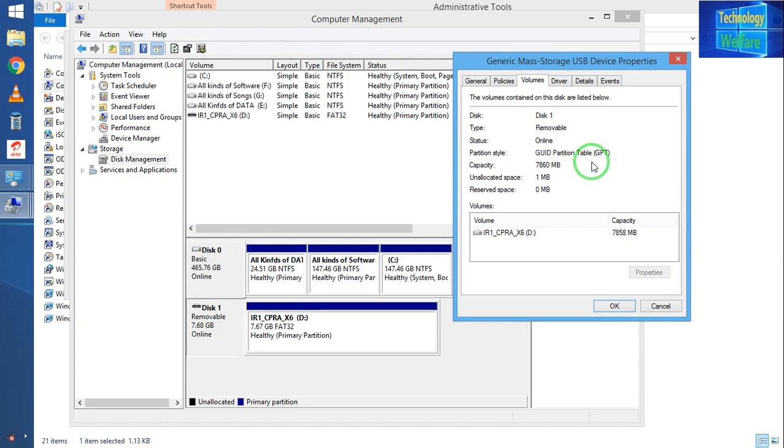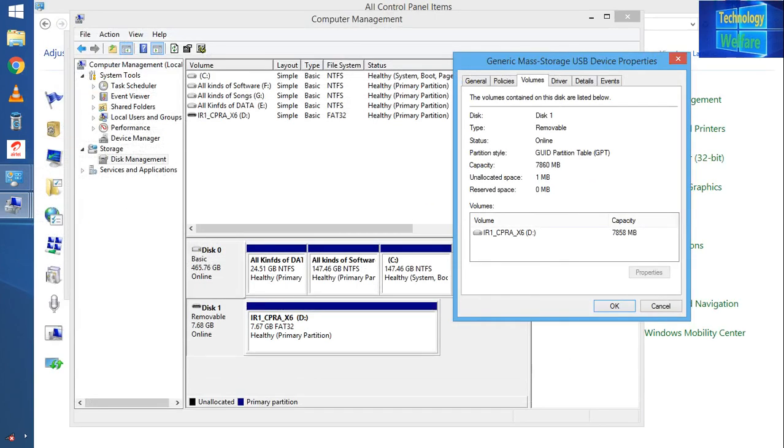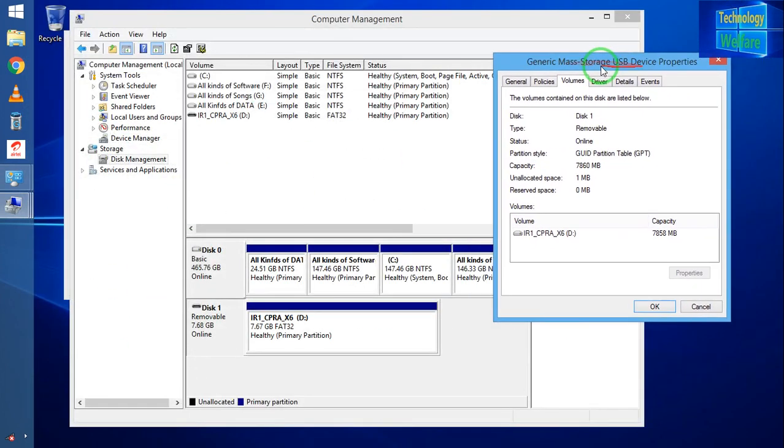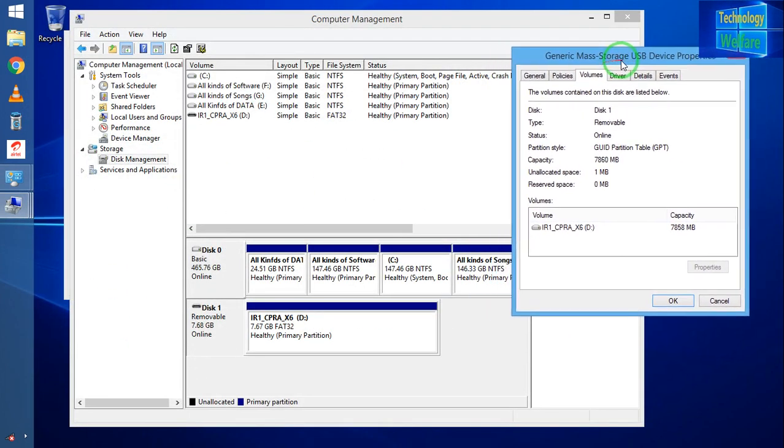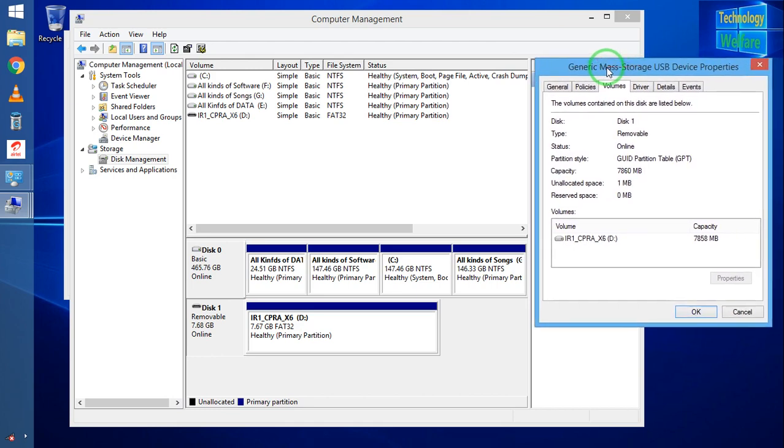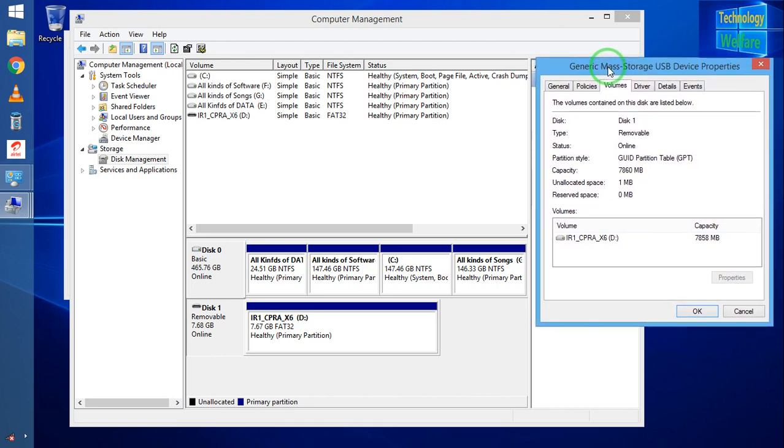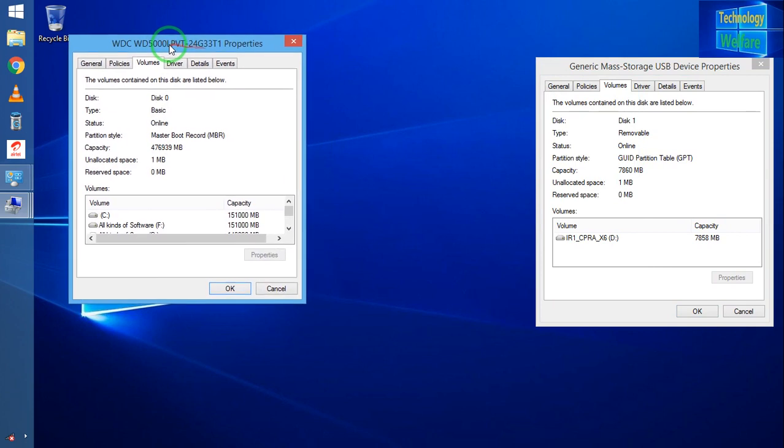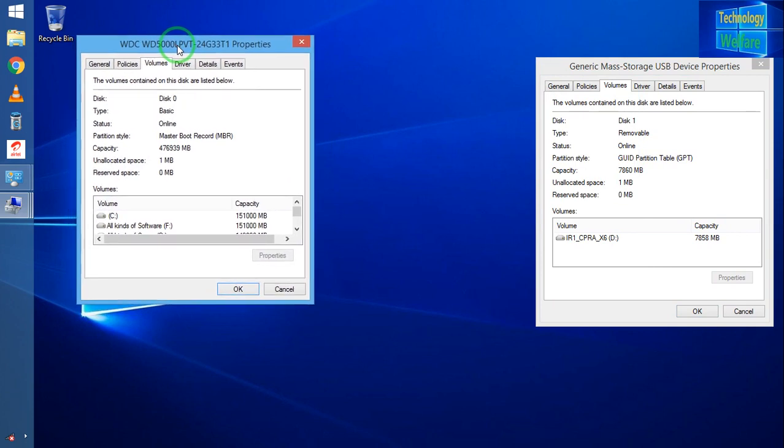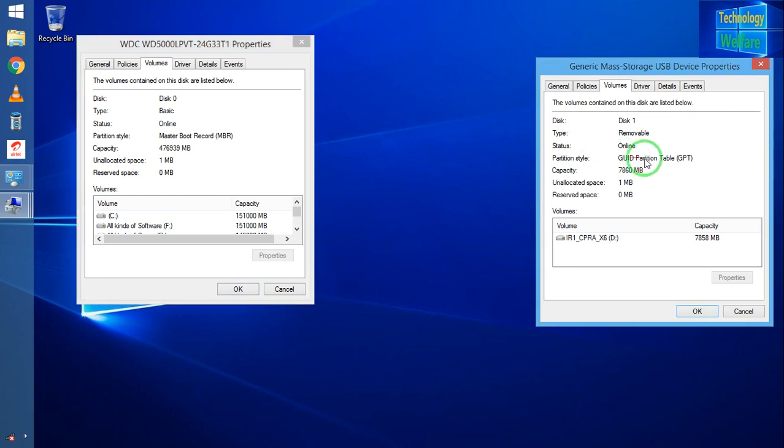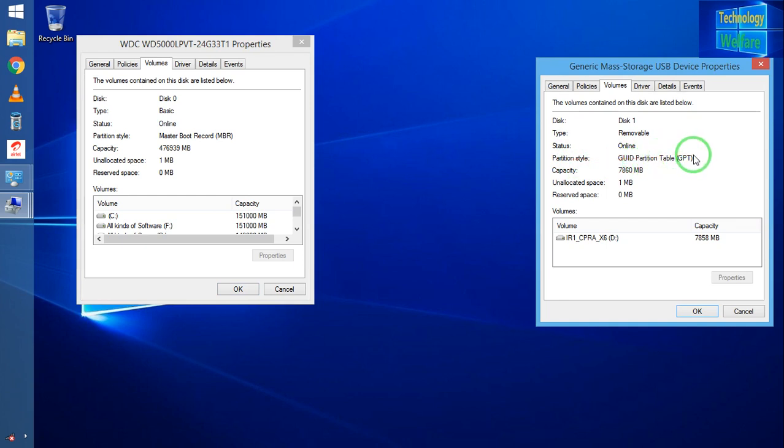How could it be functional? Once again, here see this is my USB and this is my computer partition style. This is partition style MBR and this is my USB bootable pen drive partition style, that is GPT. That's why it's not functional.